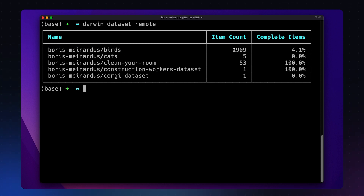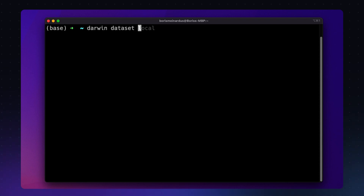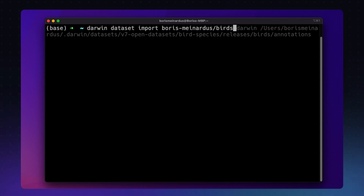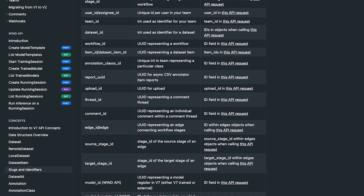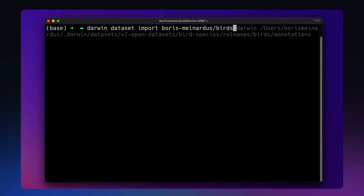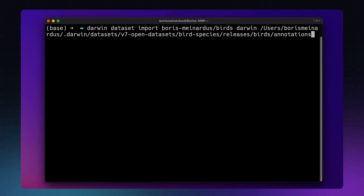We now have everything that we need to actually import our annotations. The easiest method is using the command line interface. We simply use the command Darwin dataset import and provide the following arguments: first, we specify the slugified team and dataset names — if the term slugified is new to you, please have a look at the documentation. The other important arguments are the annotation format and the path to the annotations themselves. And that's actually it.